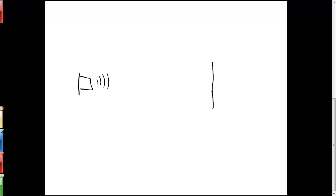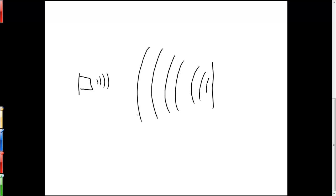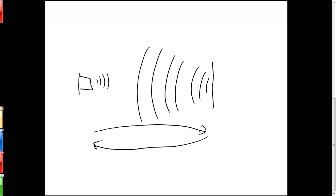The chirp can hit off of a wall or other object and reflect back to the sensor. By seeing how long it takes for the sound to go down and back, the sensor can use the speed of sound and figure out roughly how far away that particular object is.